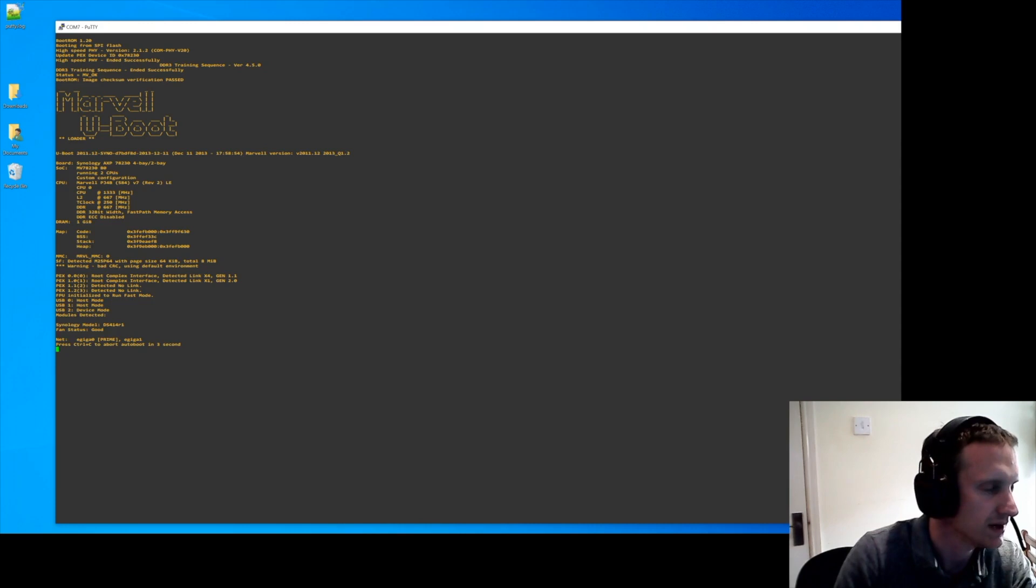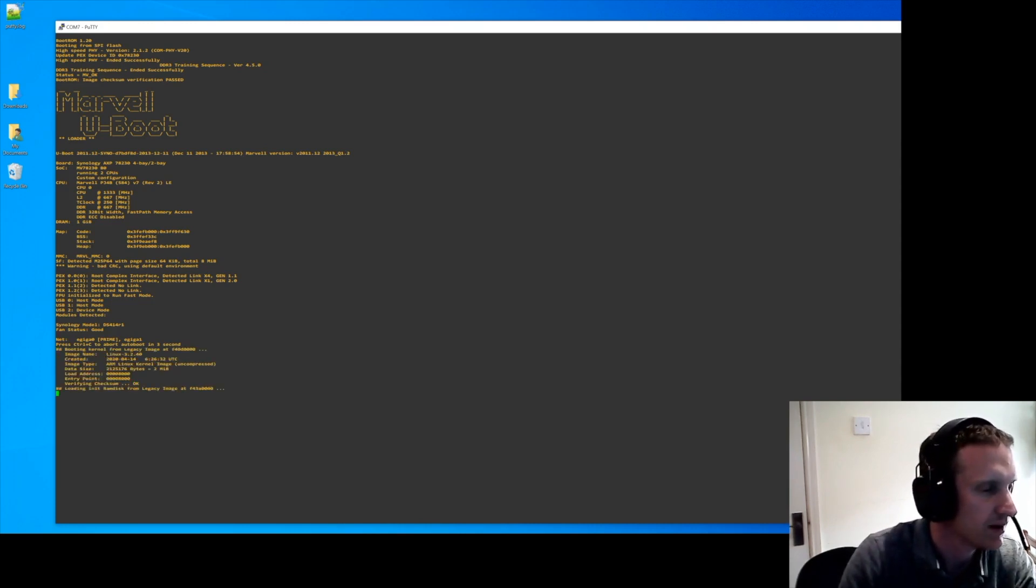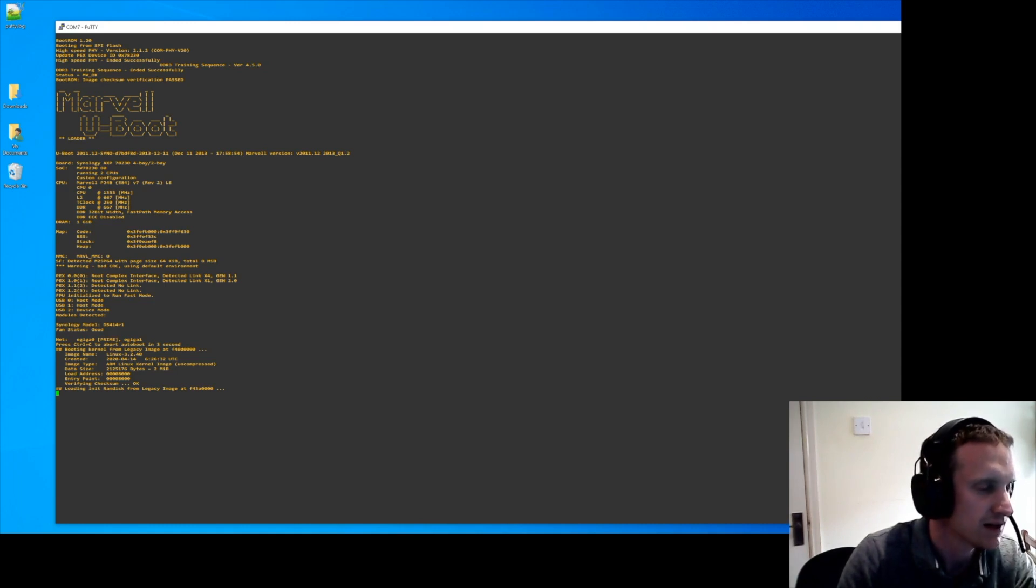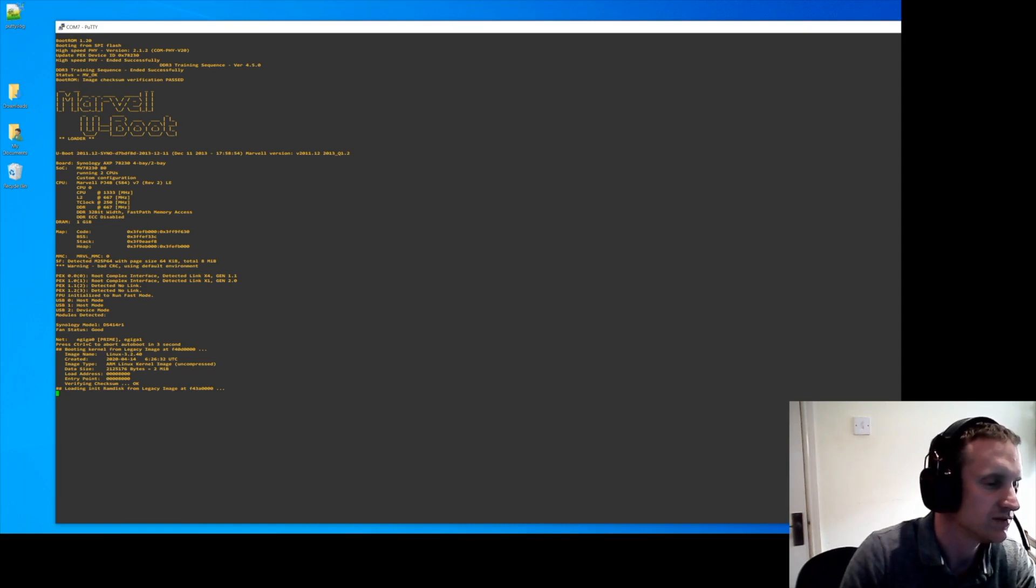So there we go, you're getting the boot commands. Now what happened with mine is it hung here, it couldn't load the image. So I had to restore the image.